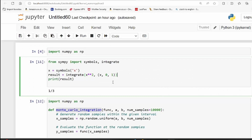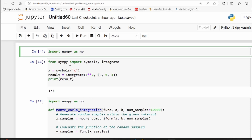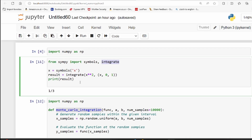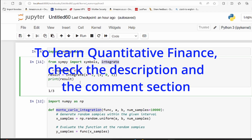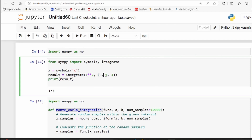We will import some important libraries — numpy and sympy. From sympy we will import symbols and integrate. First we will do the normal integration — the proper integration — to see the actual value. This is not Monte Carlo simulation yet. We use the integrate function, provide the function as a parameter, and specify the lower limit 0 and upper limit 1. When we run this we get the value of the integration.